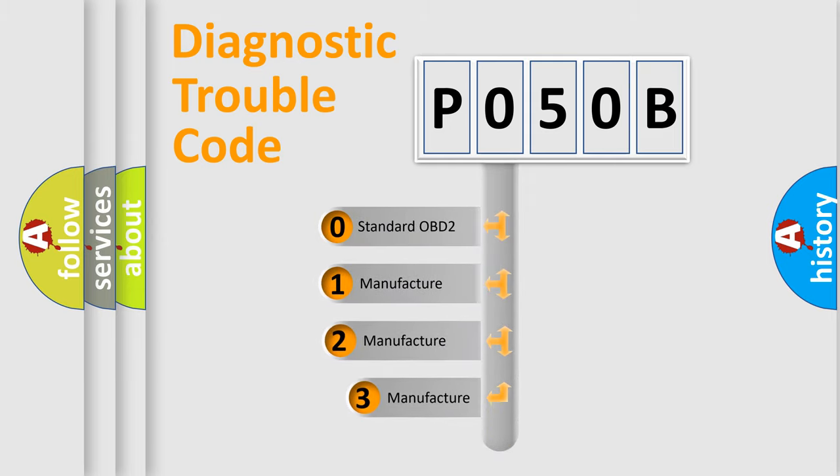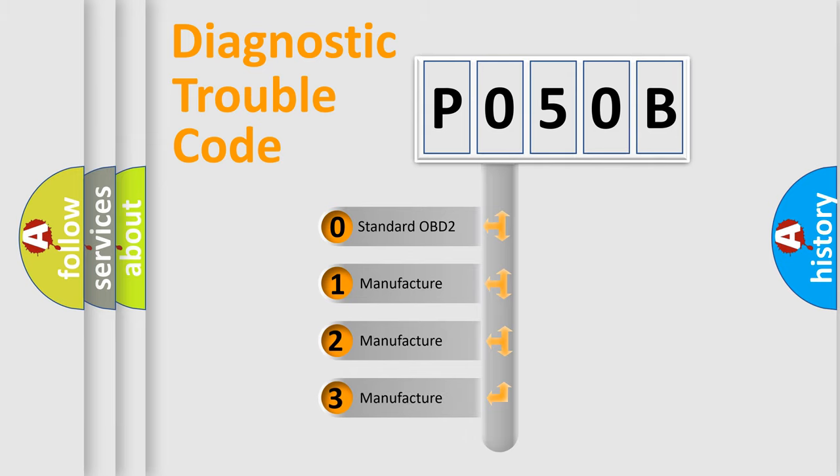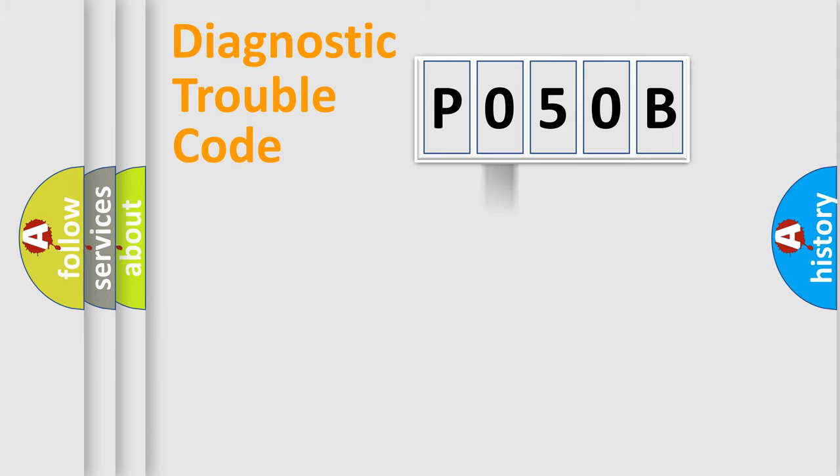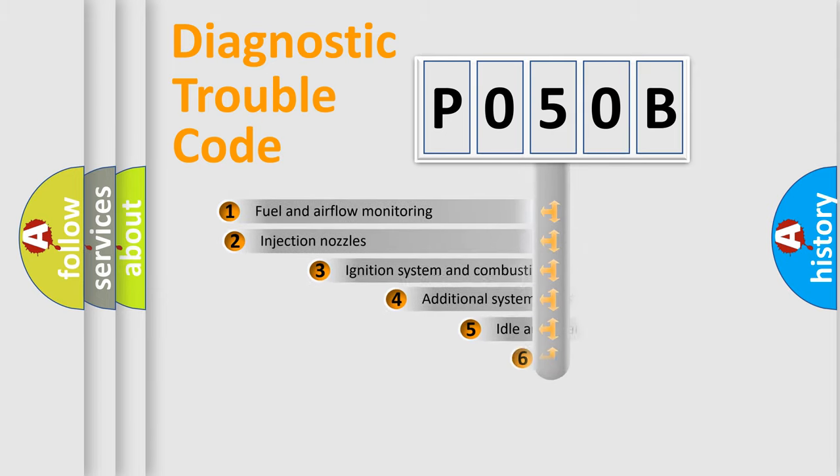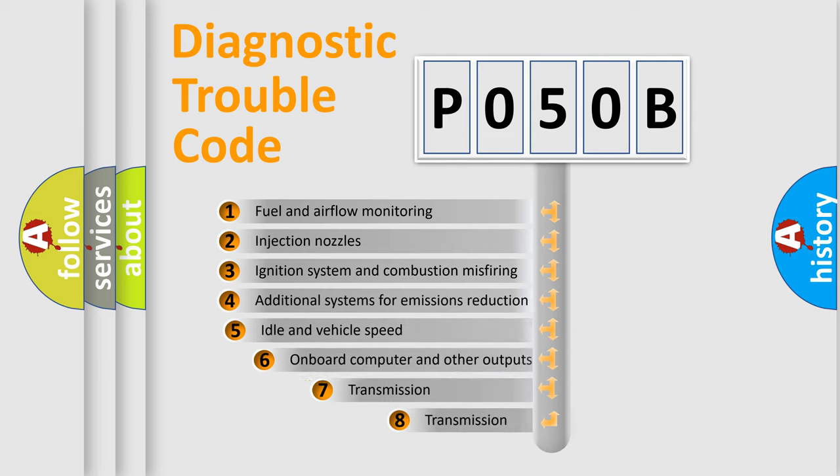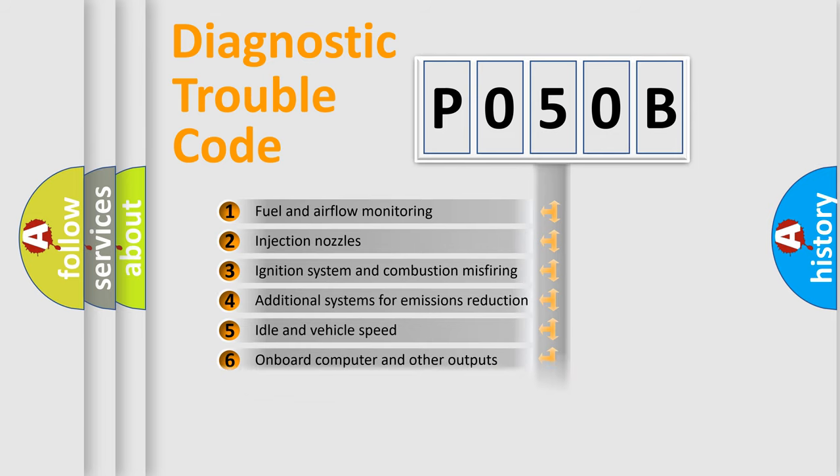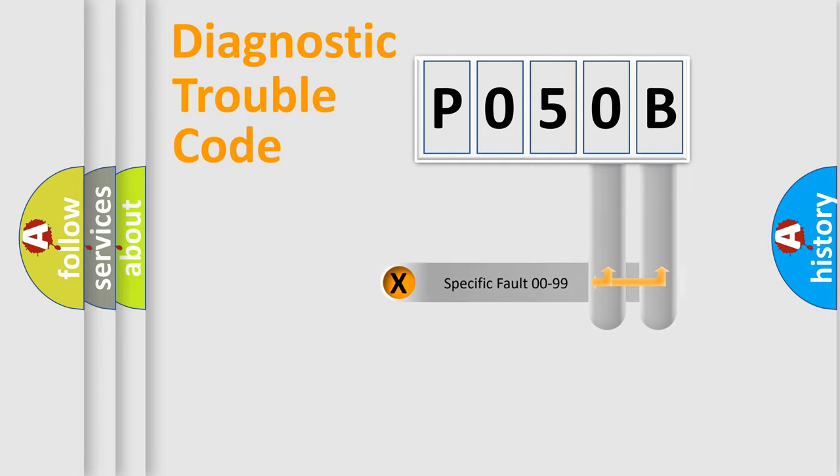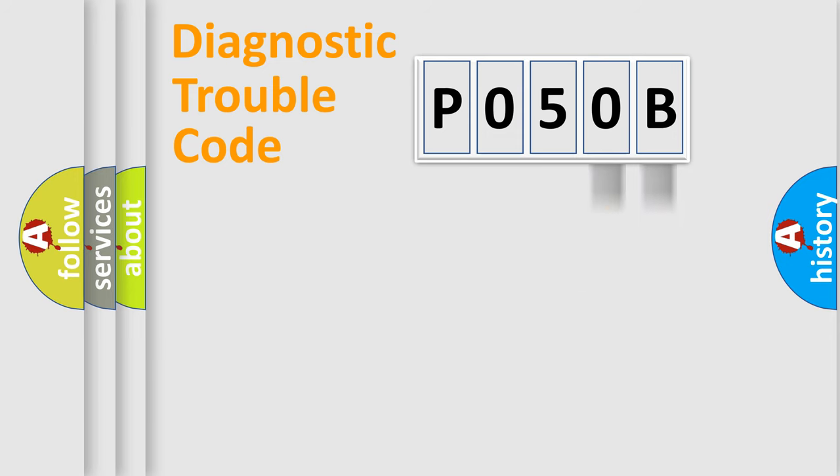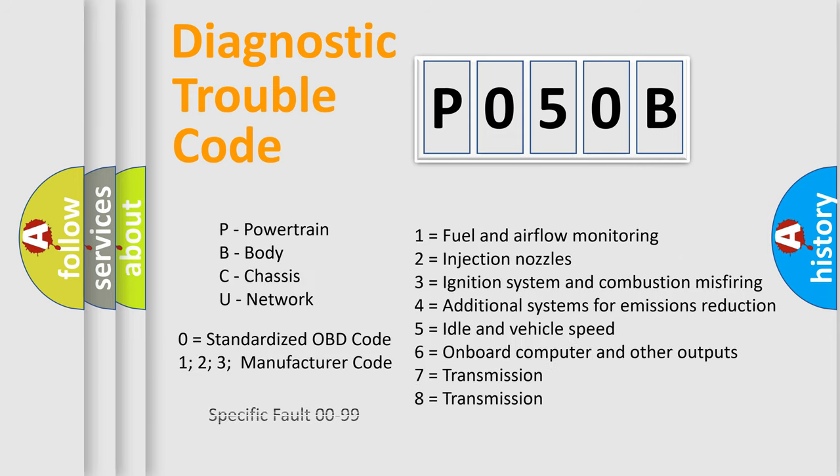If the second character is expressed as zero, it is a standardized error. In the case of numbers 1, 2, or 3, it is a manufacturer-specific expression of the car specific error. The third character specifies a subset of errors. The distribution shown is valid only for the standardized DTC code. Only the last two characters define the specific fault of the group. This division is valid only if the second character code is expressed by the number zero.